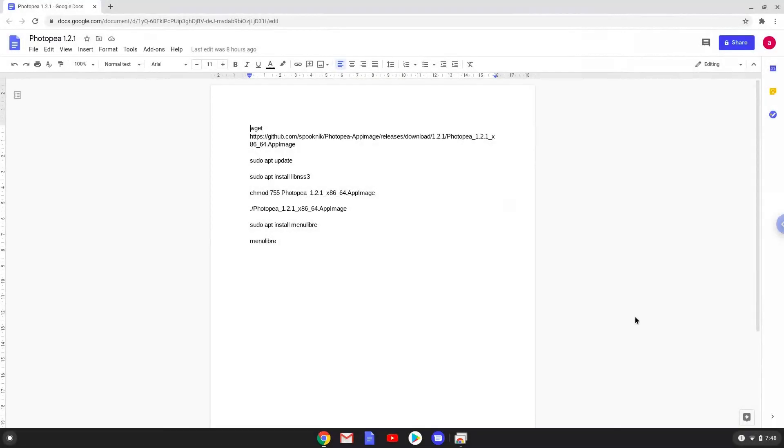Hello. Today we are looking at how to install Photopea, a Photoshop alternative, on a Chromebook.